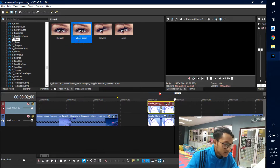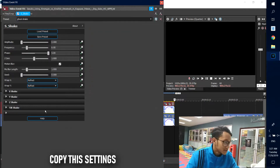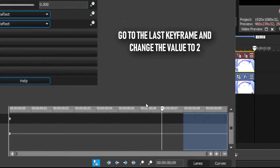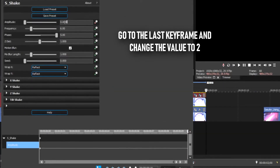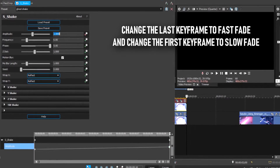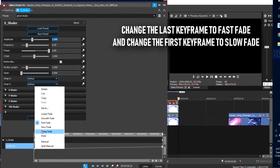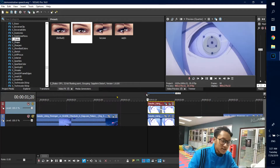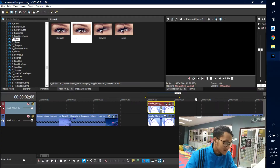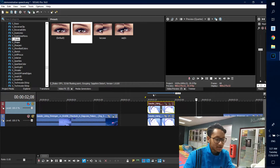For the tweaking, go to Amplitude and click Animate. Go to the last keyframe and change the value of Amplitude to 2. Then change the fade to Fast Fade on one end and Slow Fade on the other. That's it for the Ghost Shakes setup. This is how the Ghost Shakes looks — it's like a ghost appearing in front of you. I'll mute the effect to show you what it looks like without it, and then turn it back on.